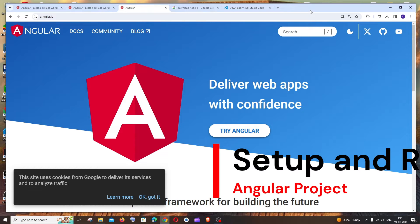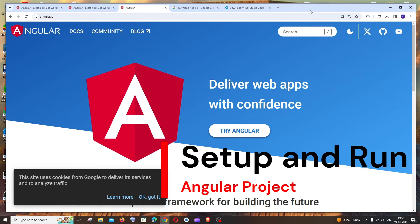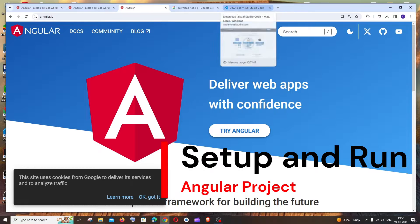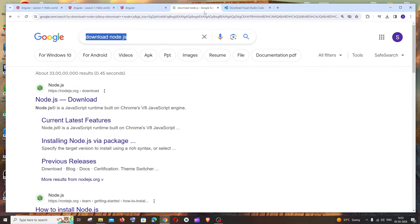In this video I'll be showing you how to set up and run your first Angular project in Visual Studio Code. I'll be covering the entire procedure: downloading and installing Node.js, which is required to run Angular, as well as downloading Visual Studio Code, and how to set up and run it.